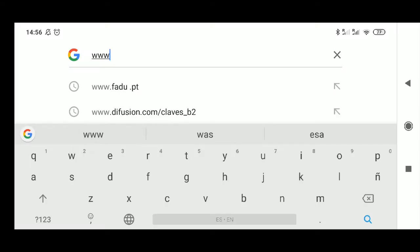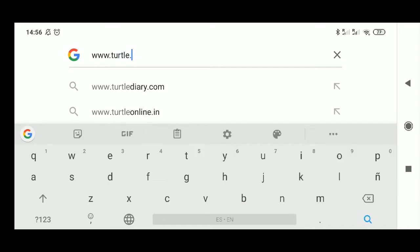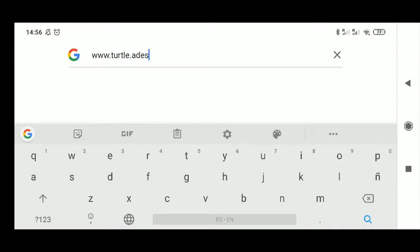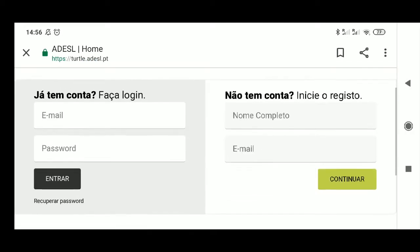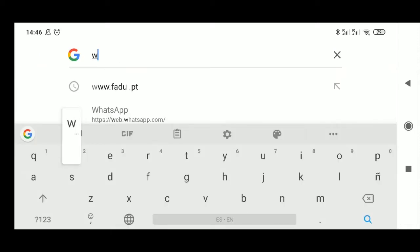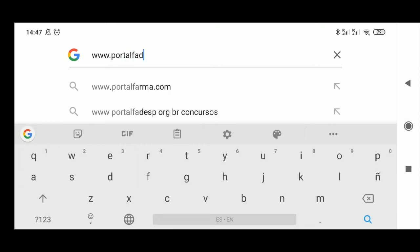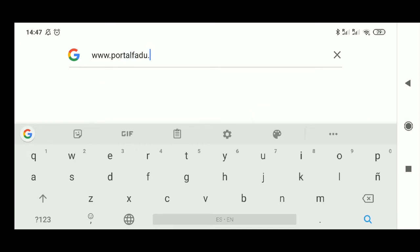Step 3. If you would like to participate in the university championships, you need to create your account at www.turtle.adejl.pt. If you want to participate in national university championships, go to www.portalfadu.pt.